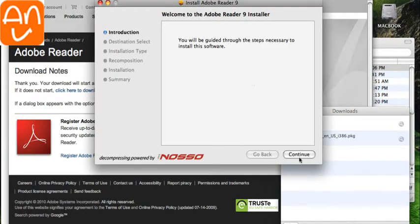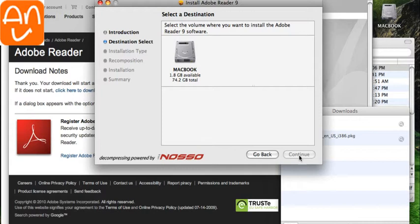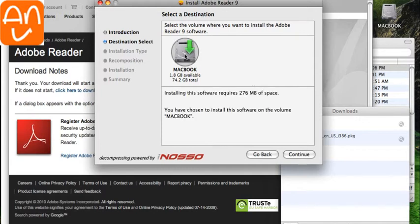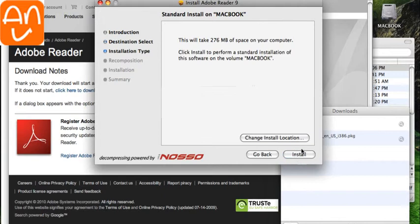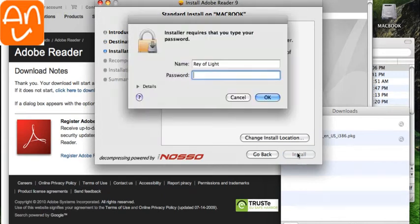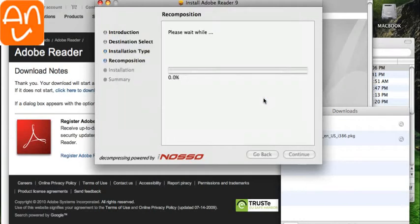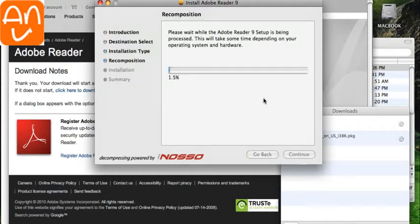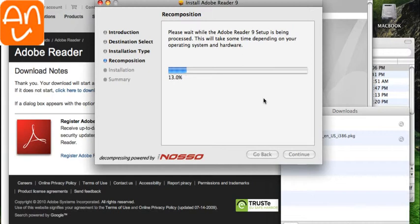And then Continue again. Click on the little hard drive for the MacBook. Click Continue again. Click Install.